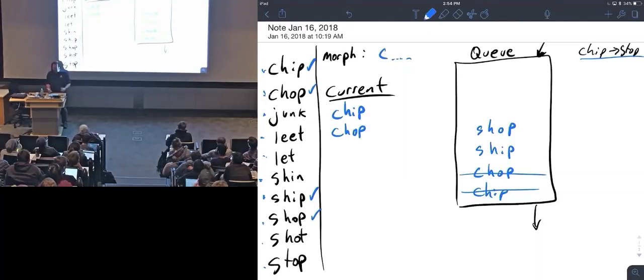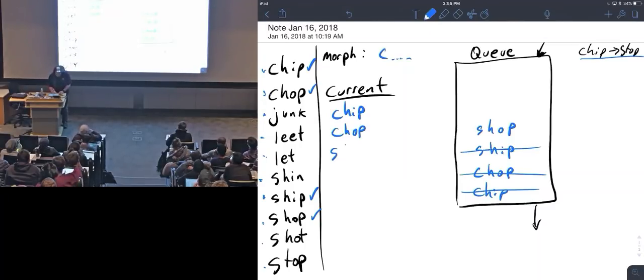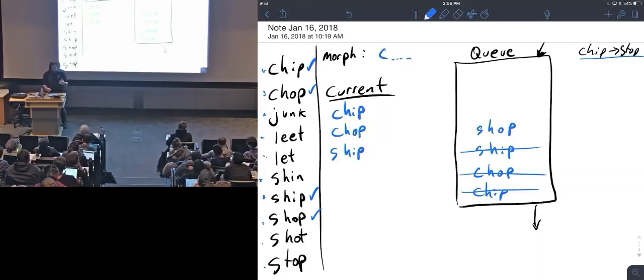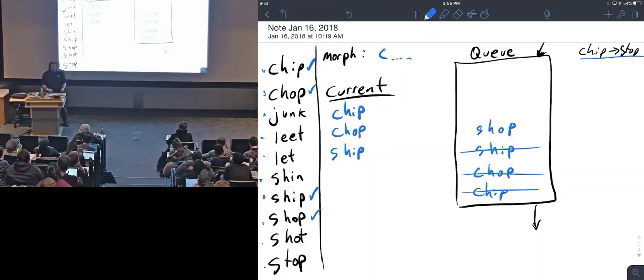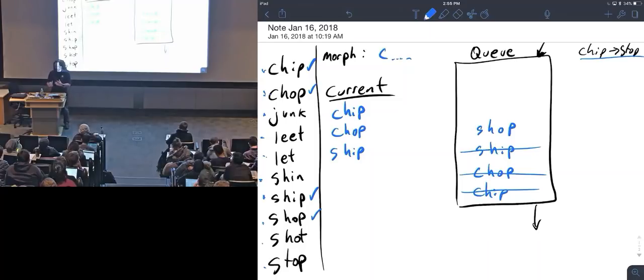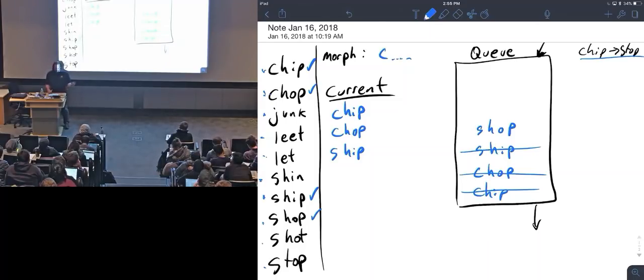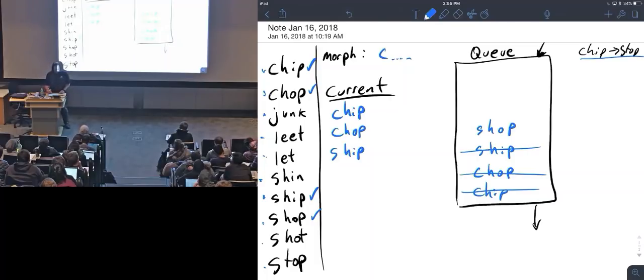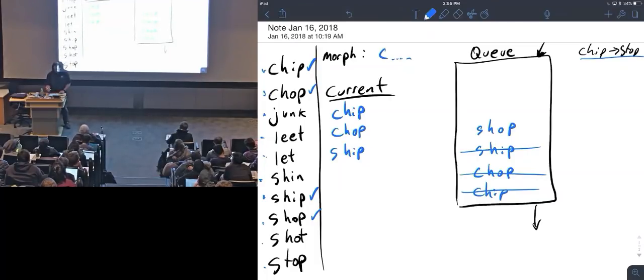So I'll pull ship out, make that my current word. And now I'm looking for things over here in the dictionary that haven't been used that are some number of one morph away from my current word. Currently the only way I can morph is by change, so it's only one change away. I look at chip—it's been used. It's pretty close to ship, but it's already been used, so I don't use it again.